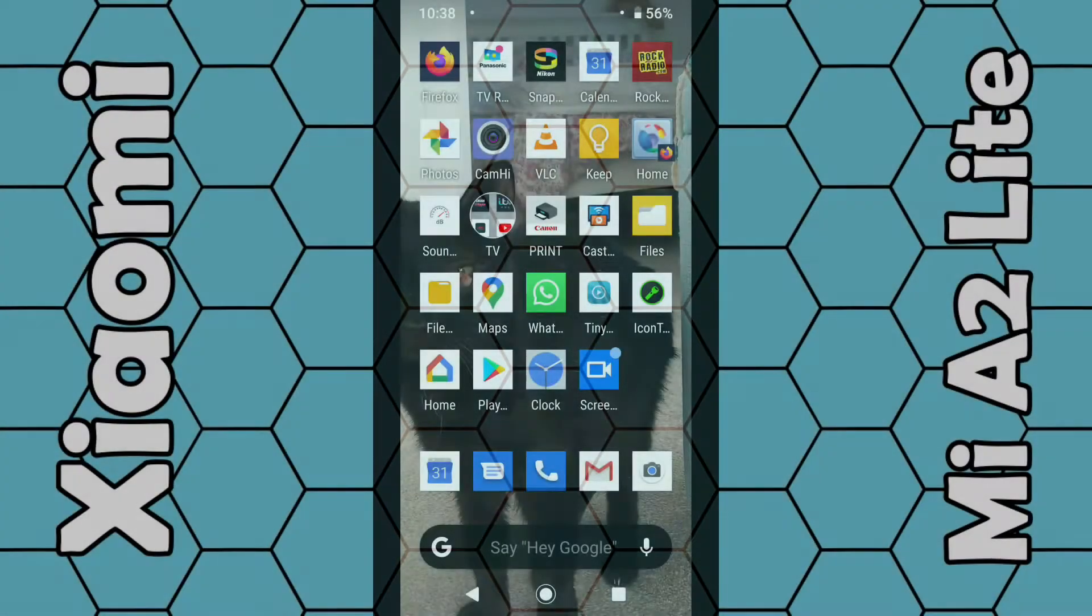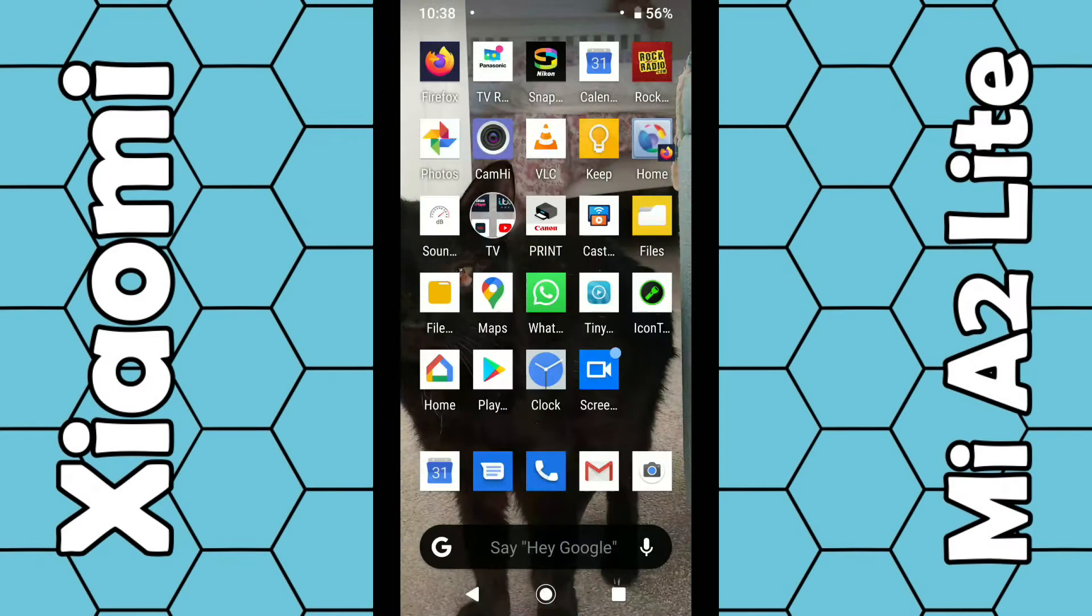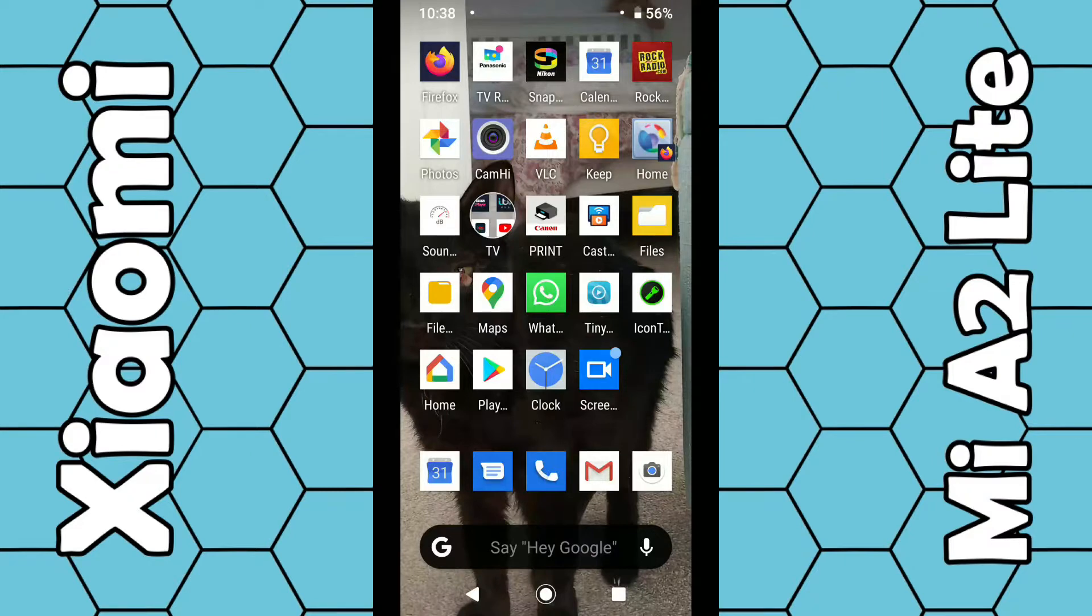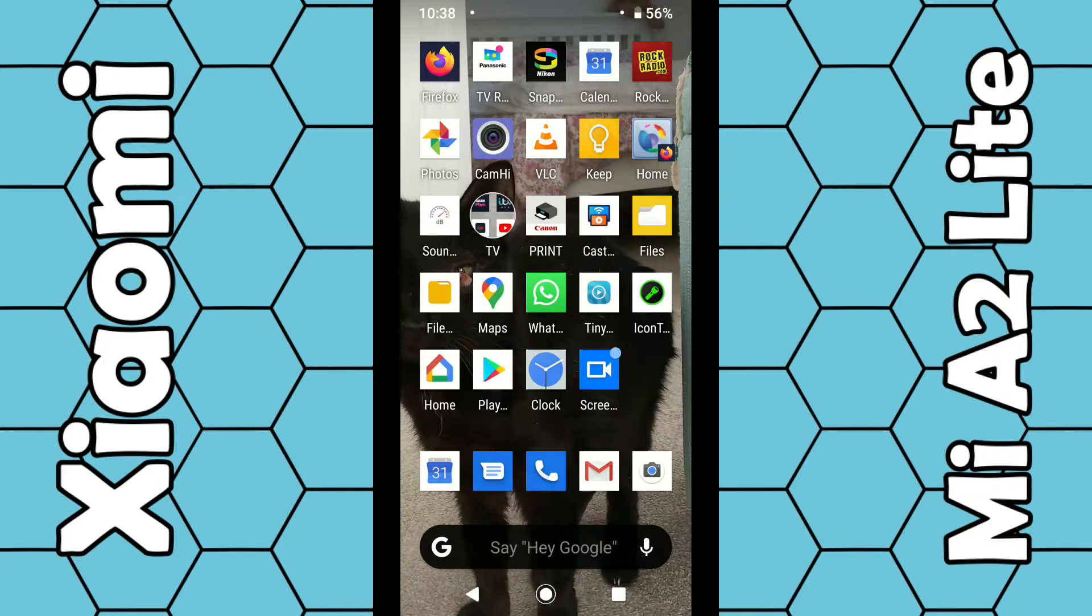In this video I'm going to show you how you can update the Xiaomi Mi A2 Lite smartphone to Android 10. If you bought this phone new, it would have come with Android 8, then got updated to Android 9, and now you can download Android 10.